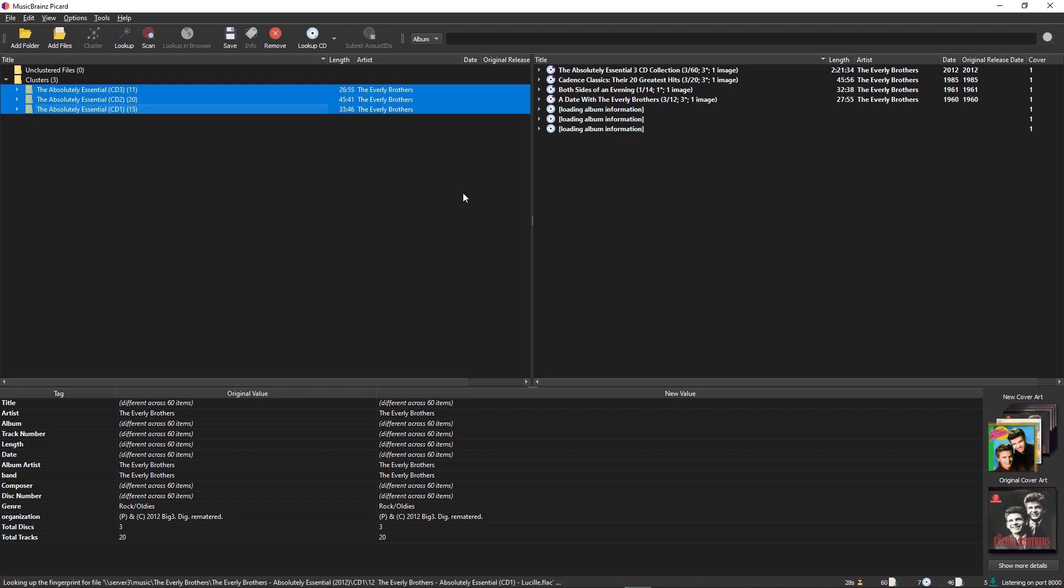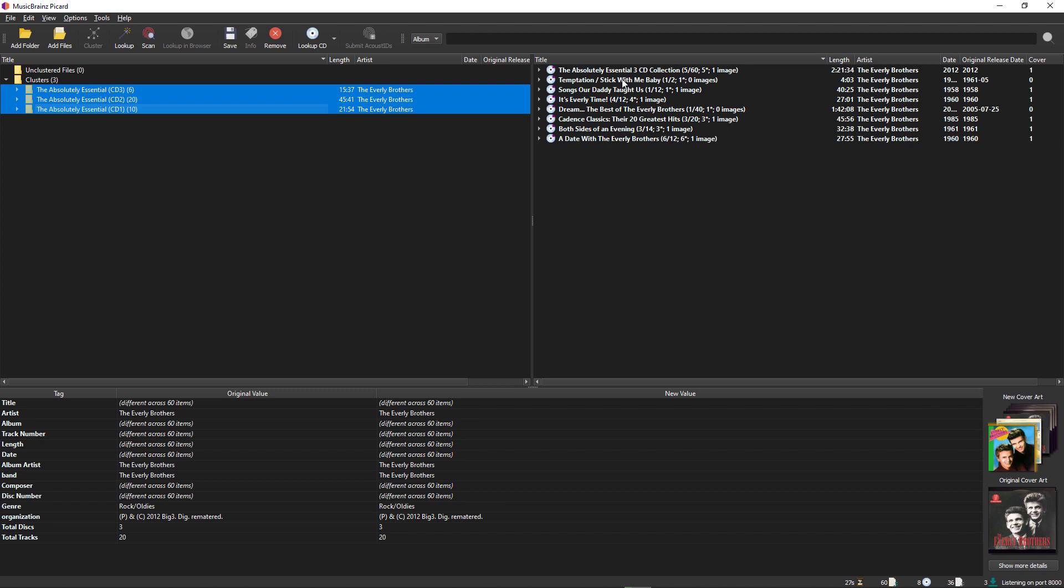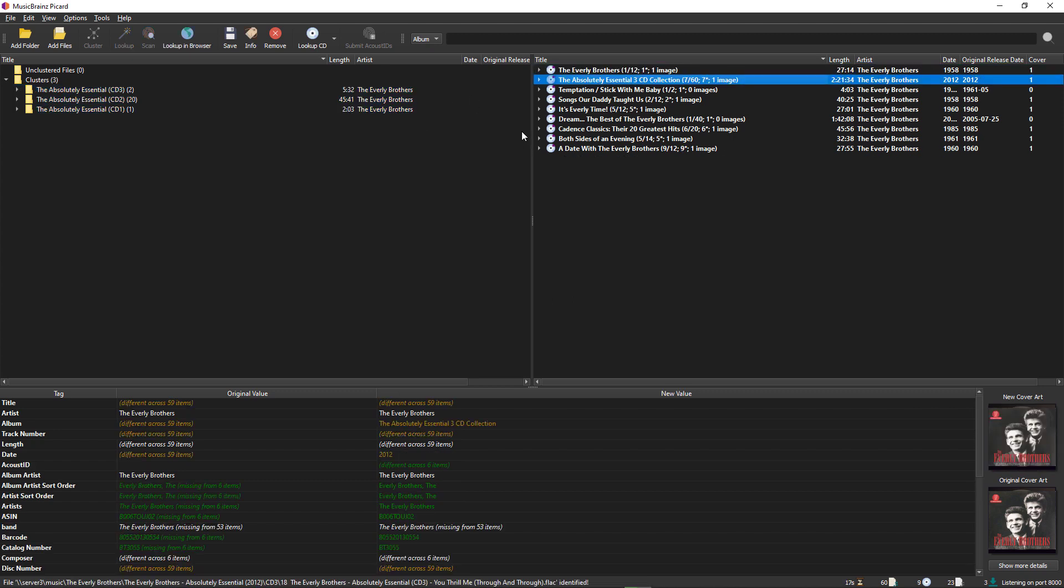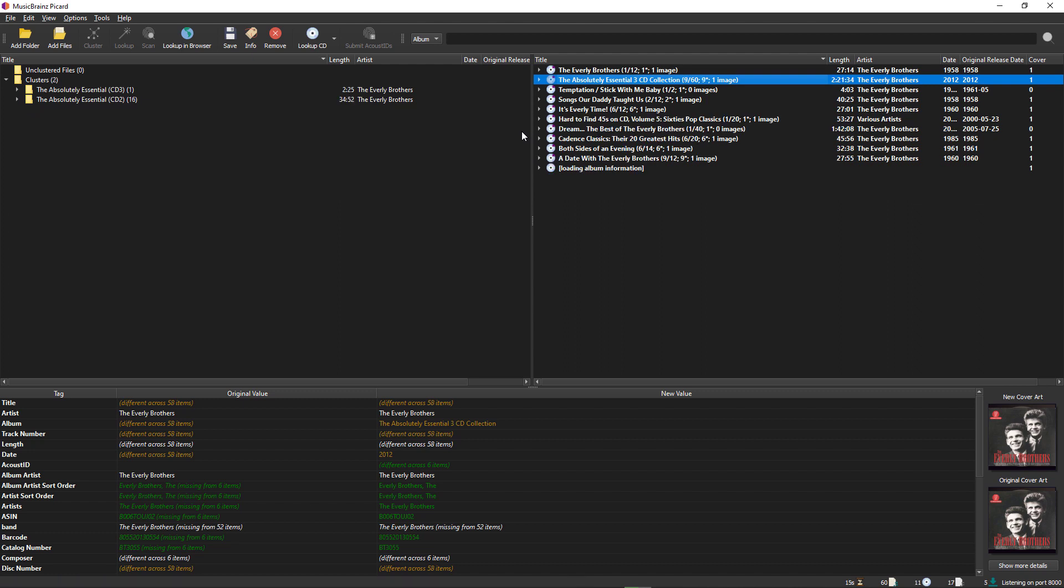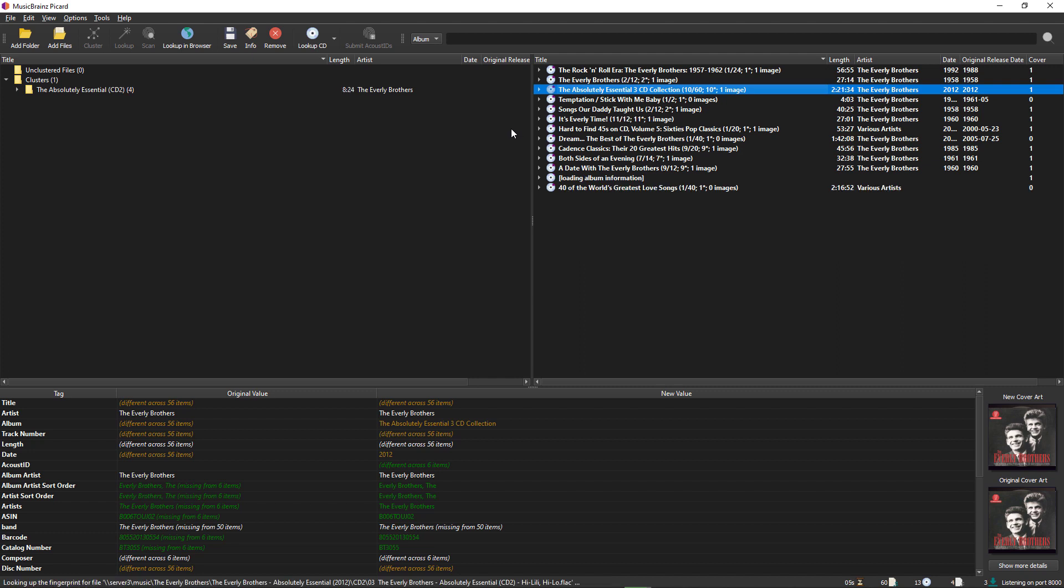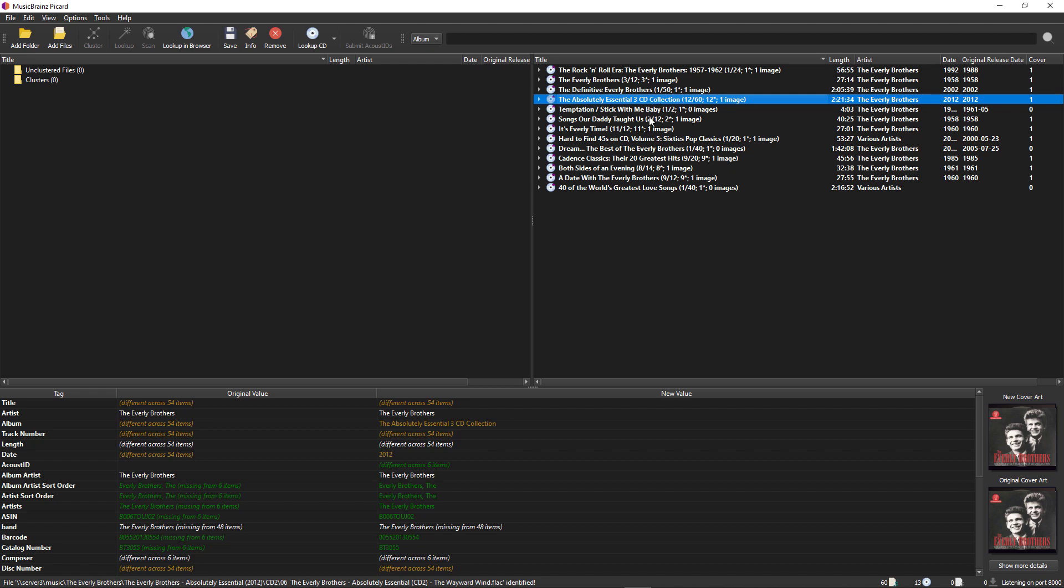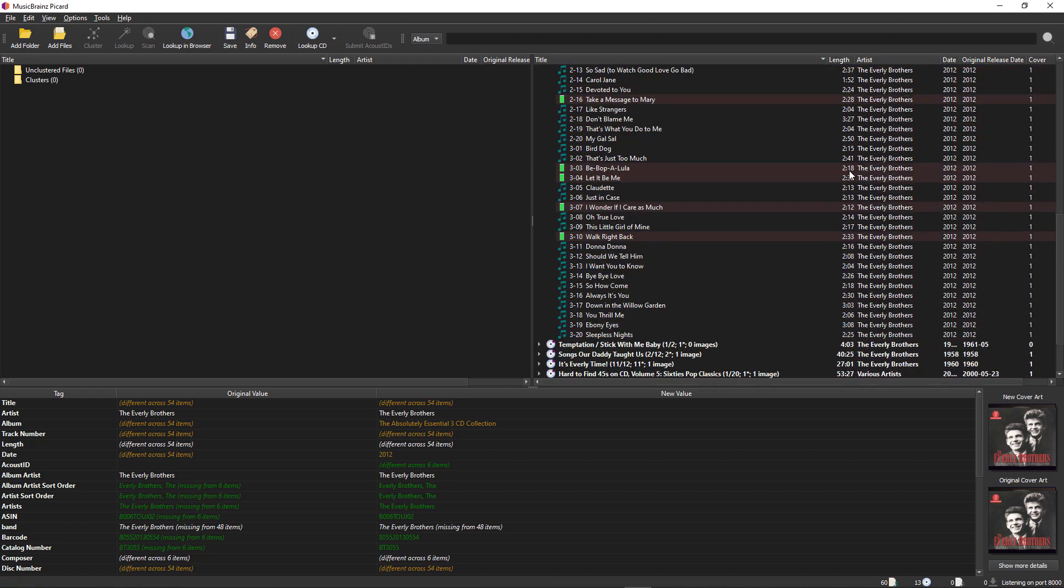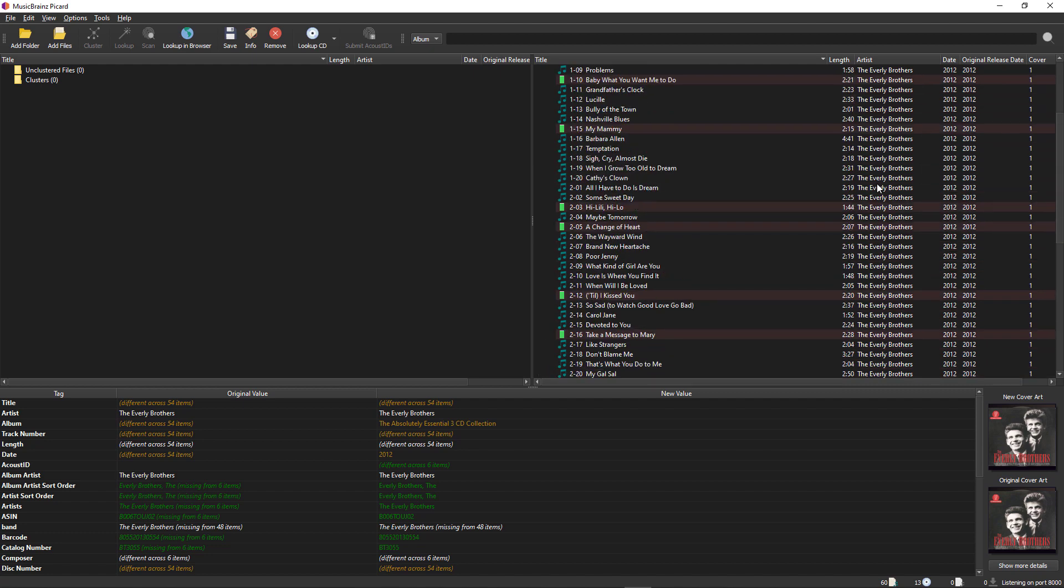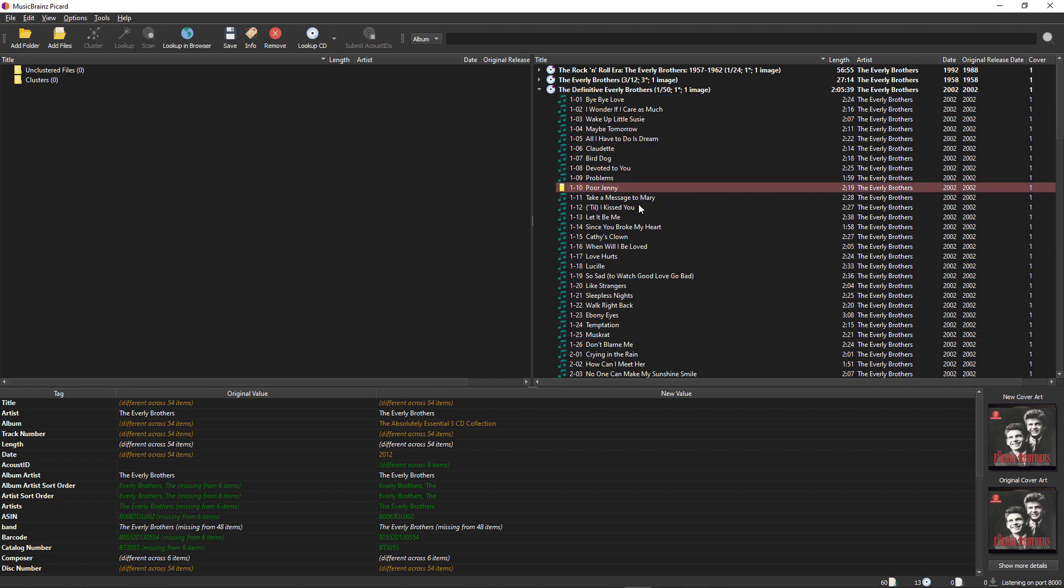We're still waiting for it to come up with the name of this album. I think this was it, right, wasn't it? Yeah, absolutely essential, there it is. All right, so we've gone through them all, there we go. So less than half the tracks, basically just a fraction of the tracks that it caught. Poor Jenny is part of the Definitive Everly Brothers.